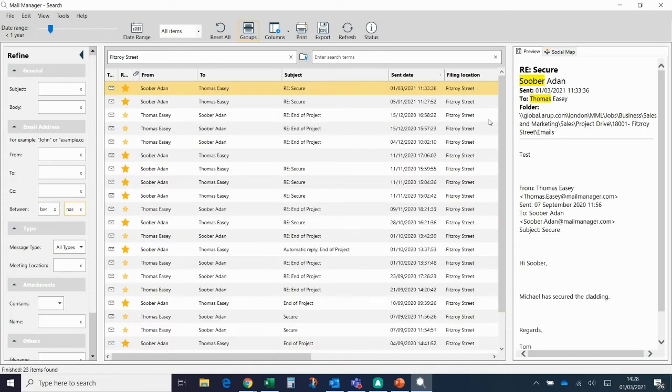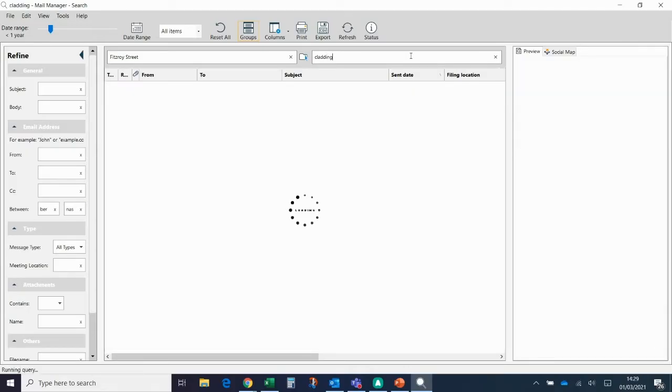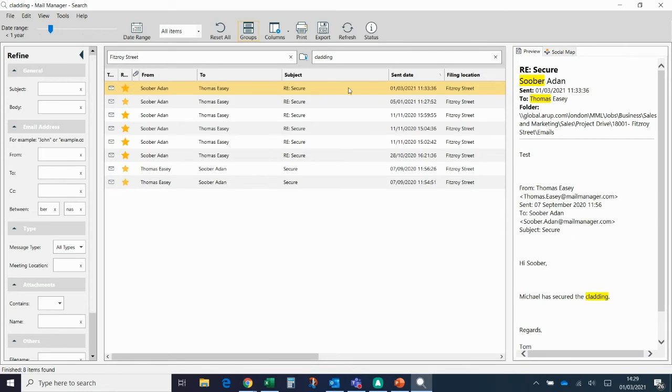Again, there's still quite a bit here for me to filter through, but I know there was a conversation around cladding, so if I just want to see that one conversation, I can do it this way.